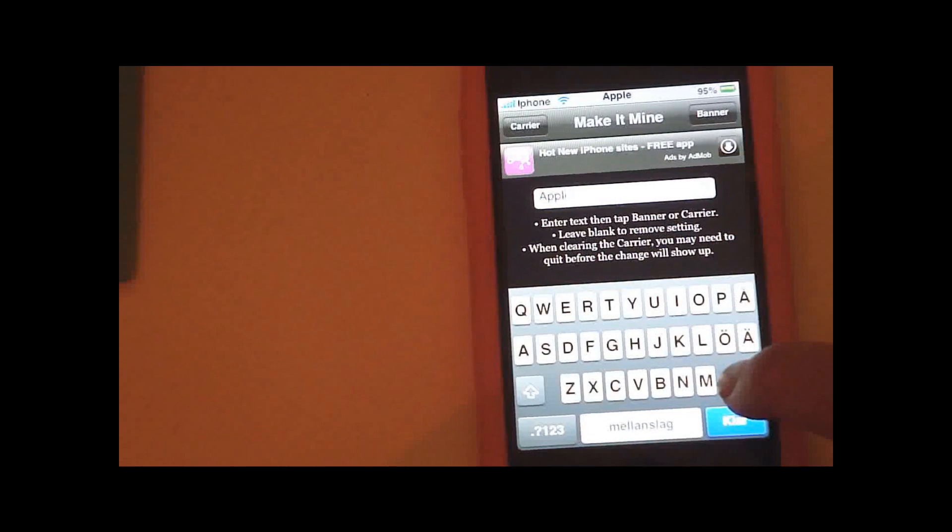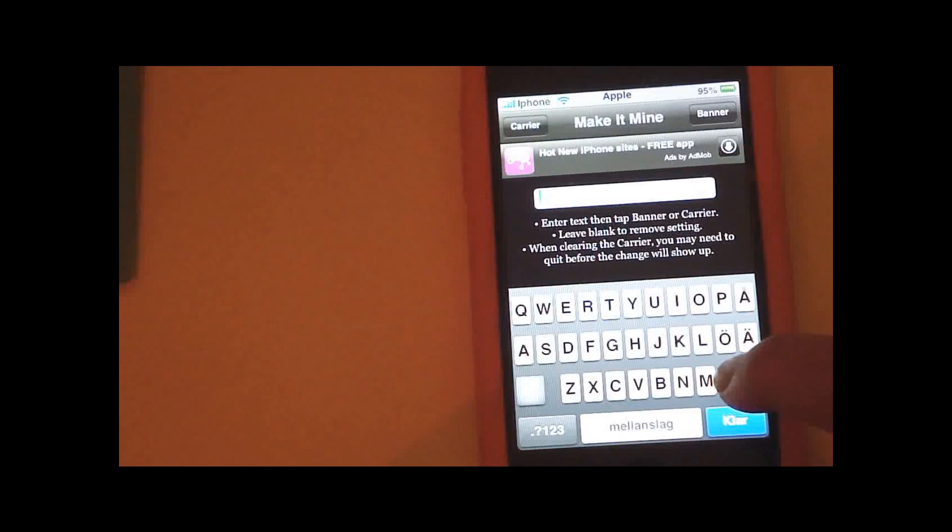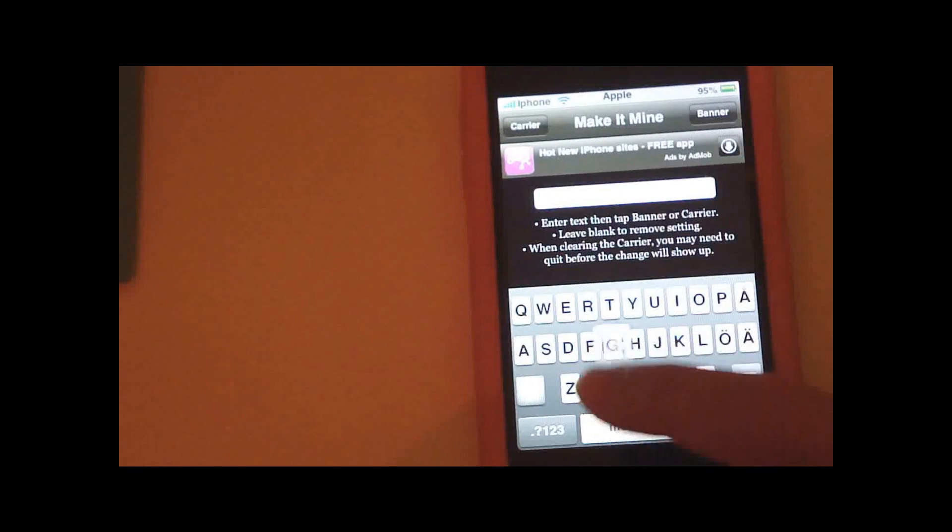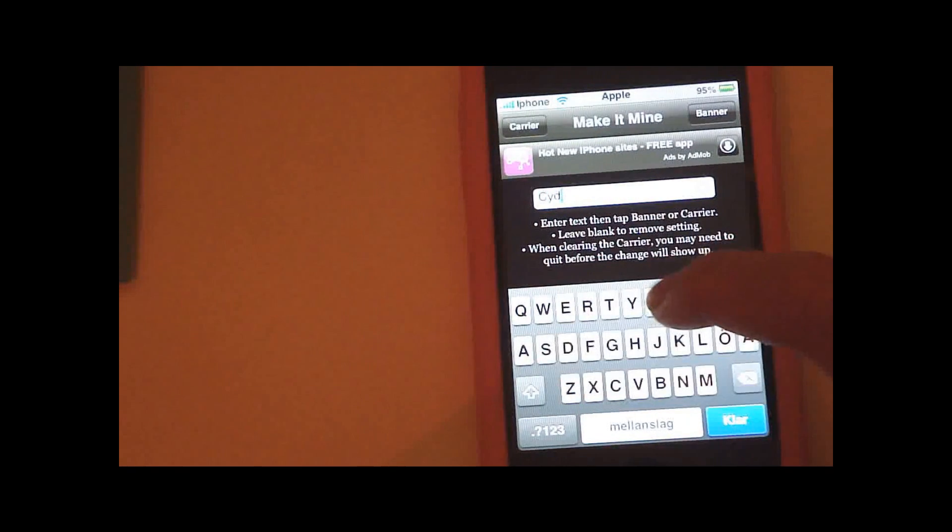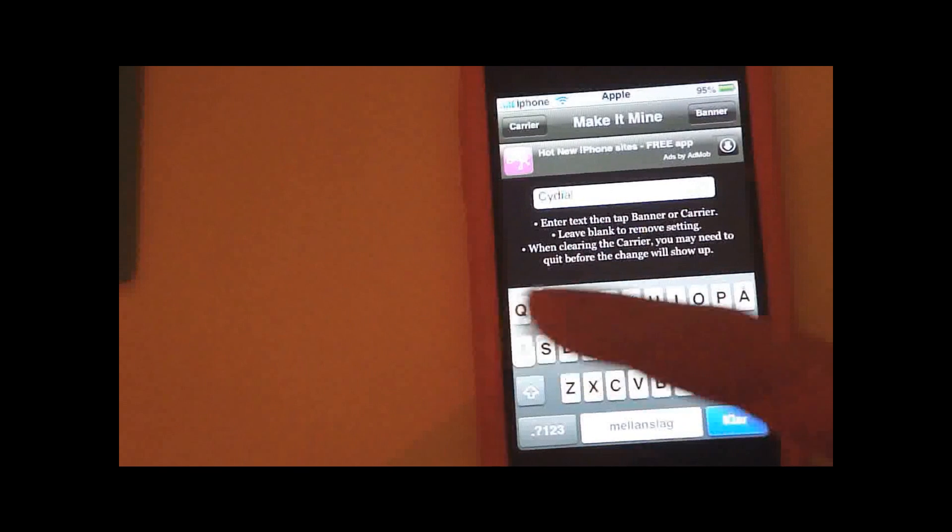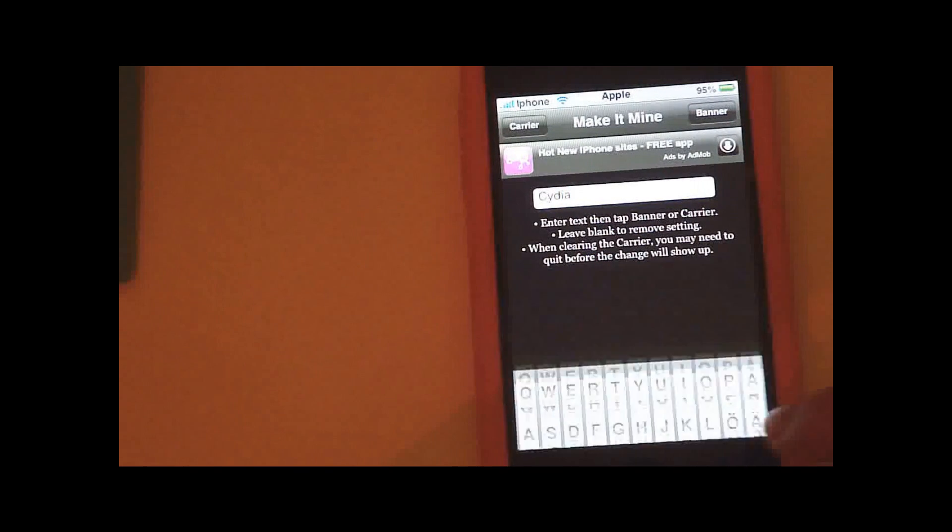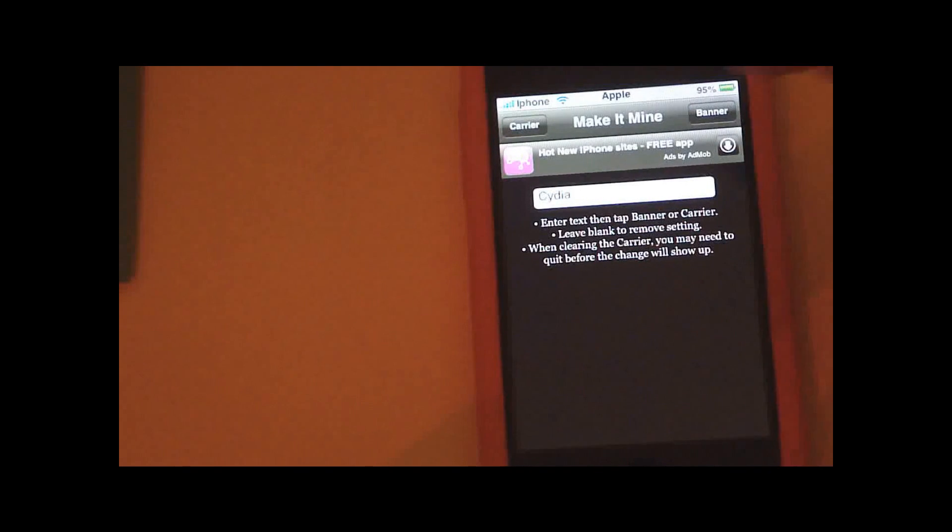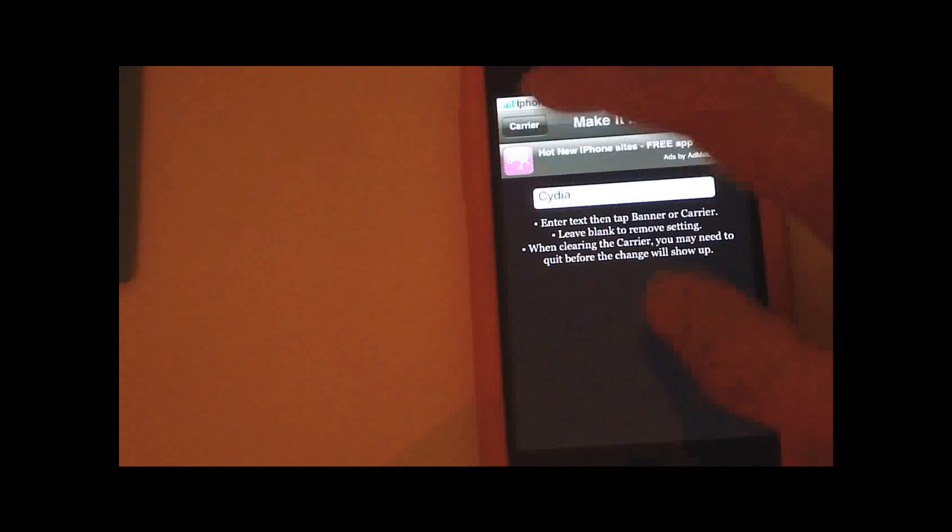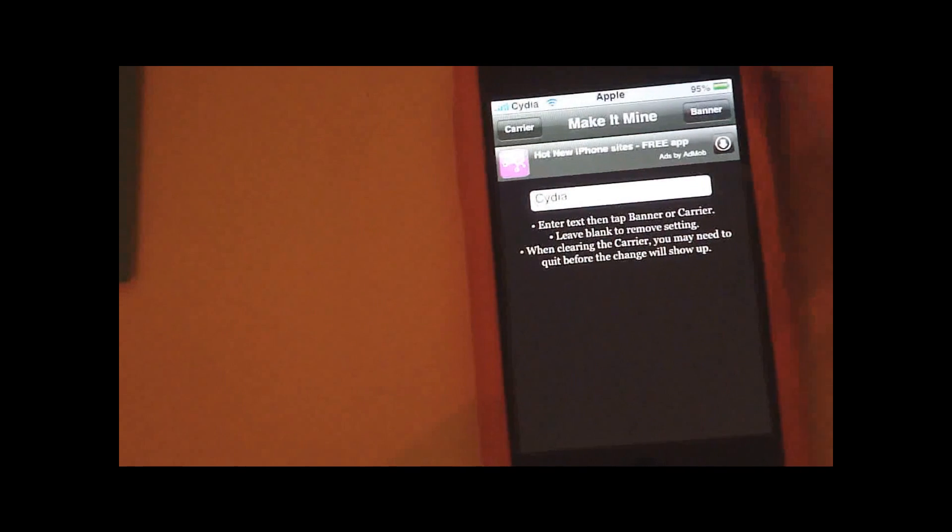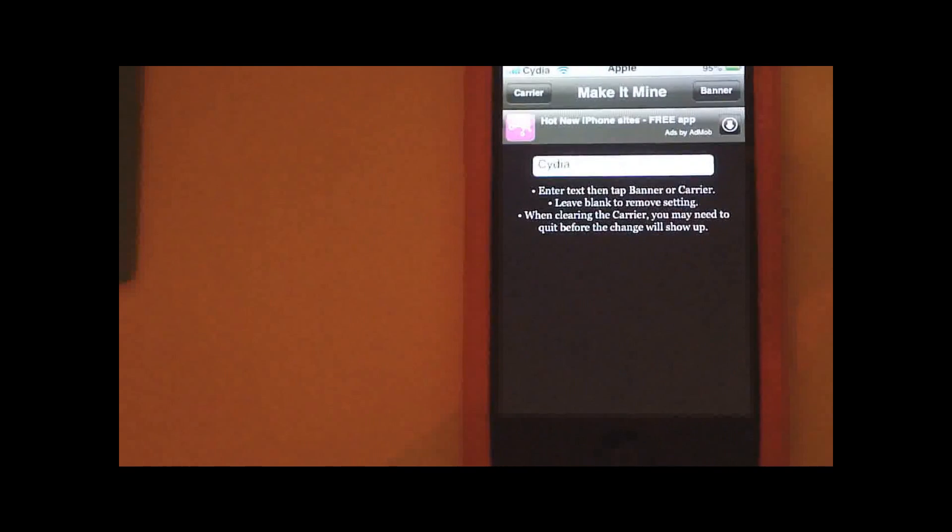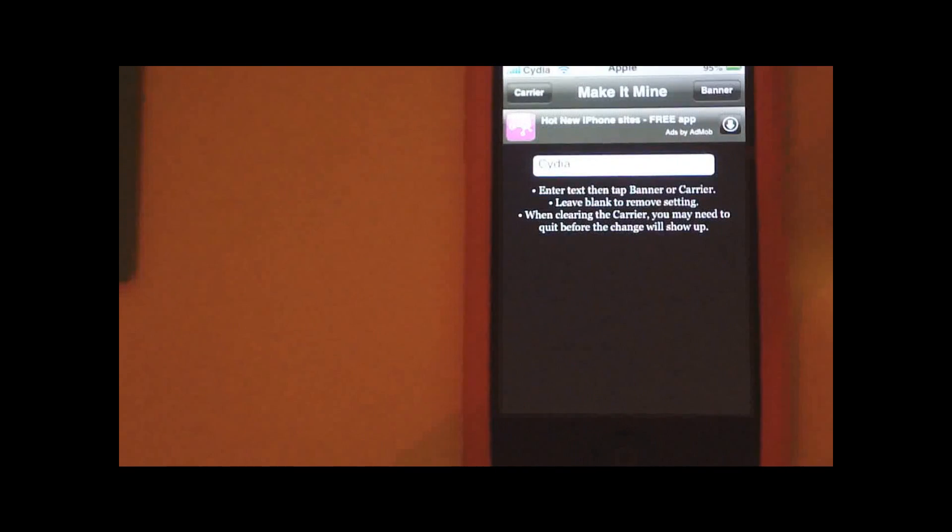So let's say I want Cydia there. Then I press here and then I press here, Carrier, and it changed to Cydia.